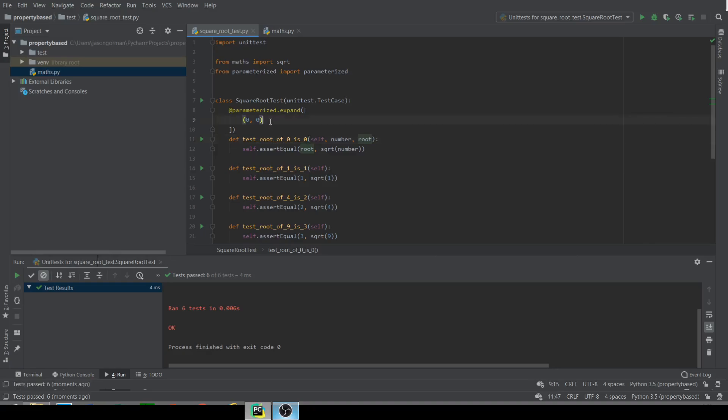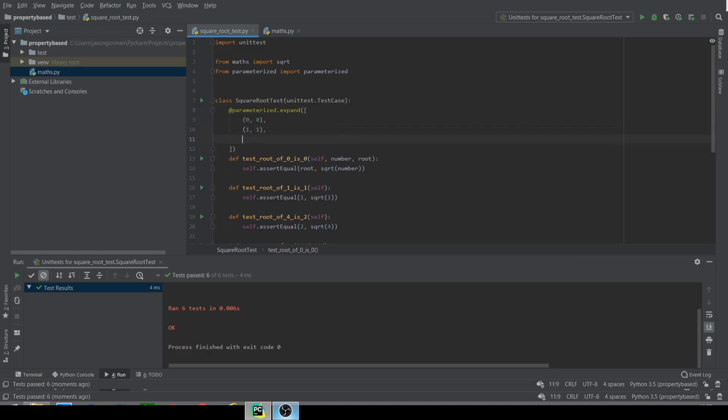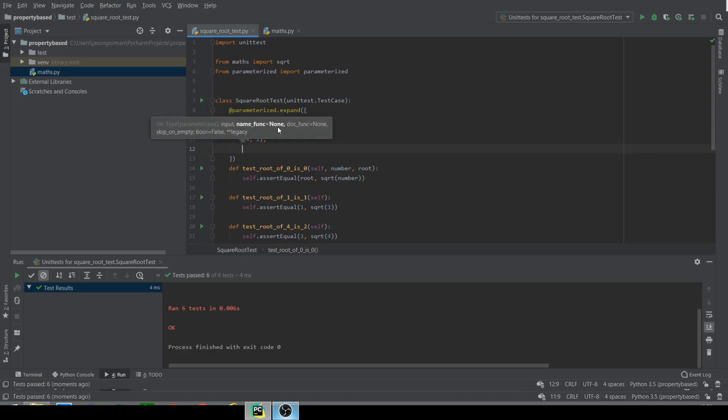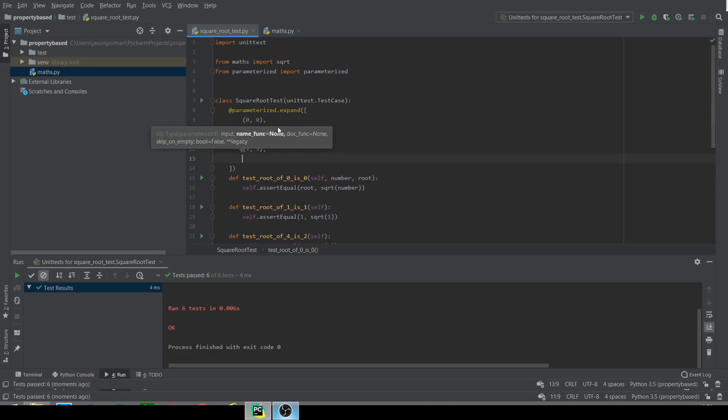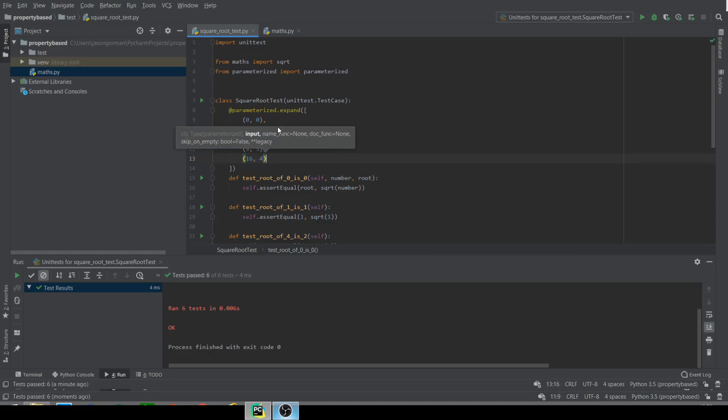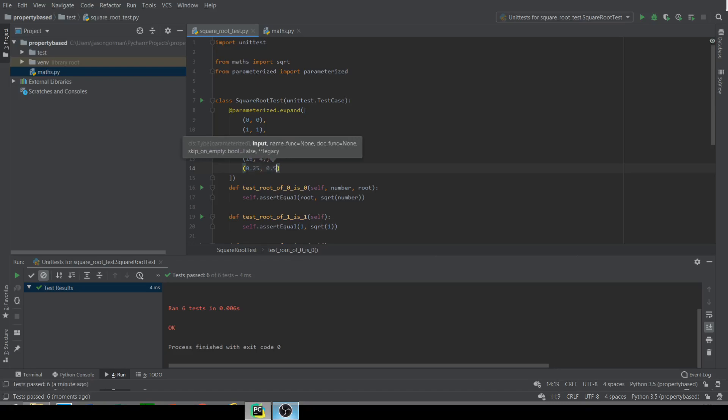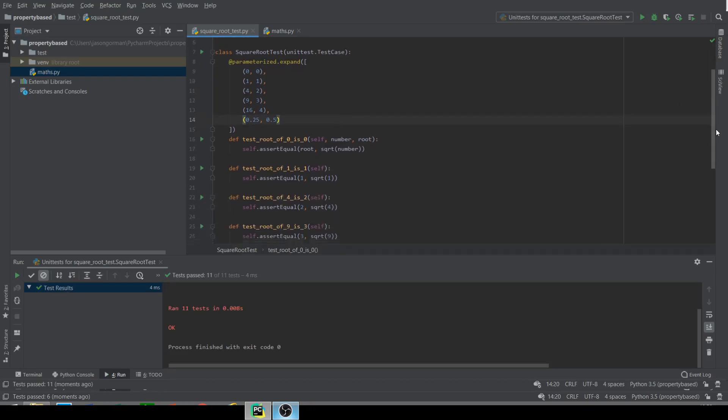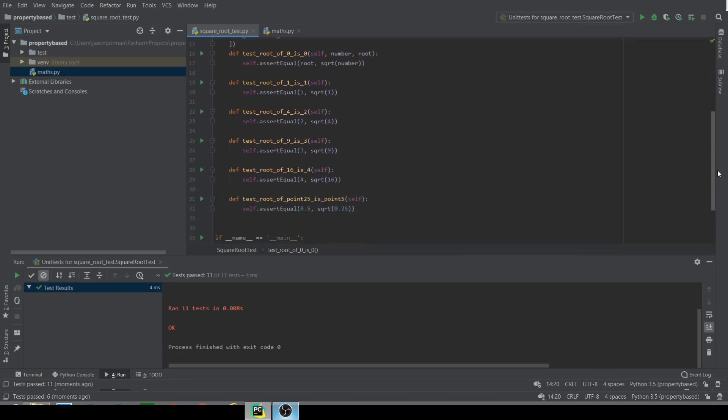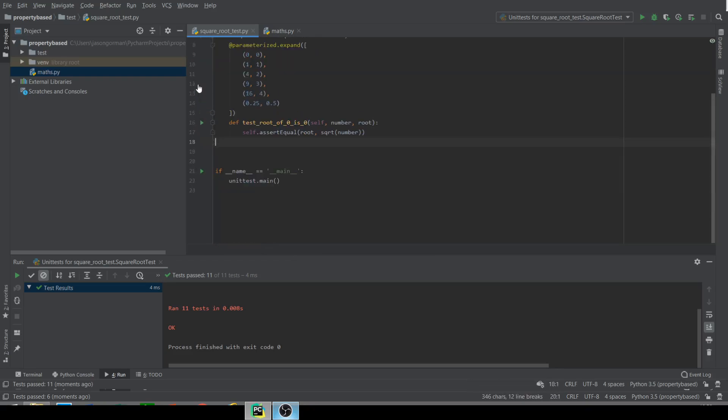And what we can do now is add, as more tuples, more test cases. So 1 and 1. Square root of 4 is 2. Square root of 9. See how easy this is now. It's 3. So the exact same test cases. I'm not adding new tests. I'm just refactoring here. 16. Square root of that is 4. And then finally, our decimal at the end. Square root of 0.25 is 0.5. Let's run all of those.